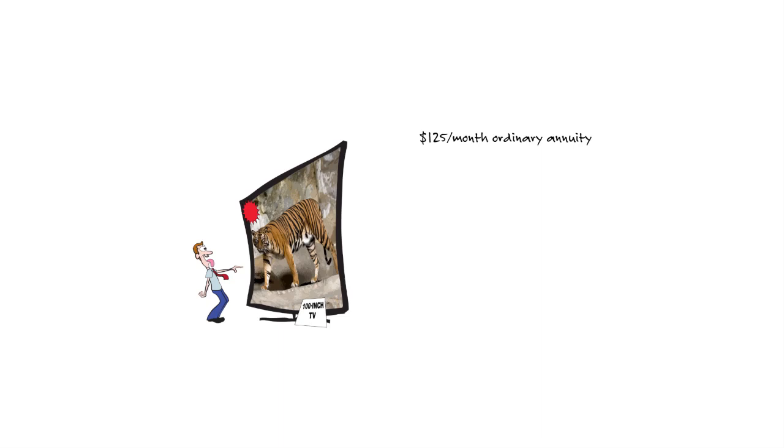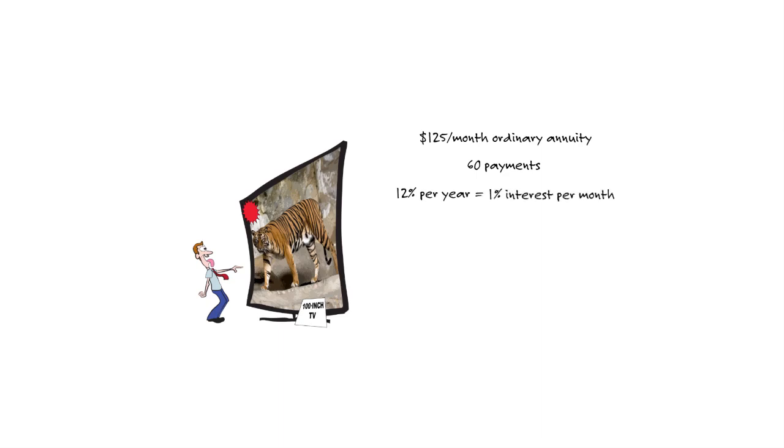Let's see. We've got 60 payments of $125 as your payment, 60 payments, and now 12% per year. But if we convert that to a monthly rate, a periodic rate, we take 12% divided by 12 months, we get 1% per month. So we would be looking for present value factor of an ordinary annuity for 60 months at 1% per month. Then we could find the present value, the true cost of that TV.